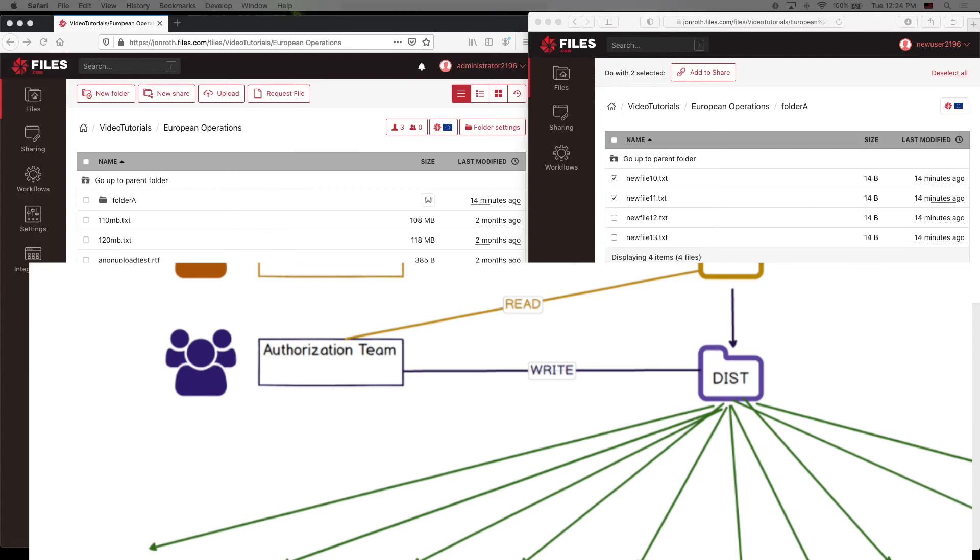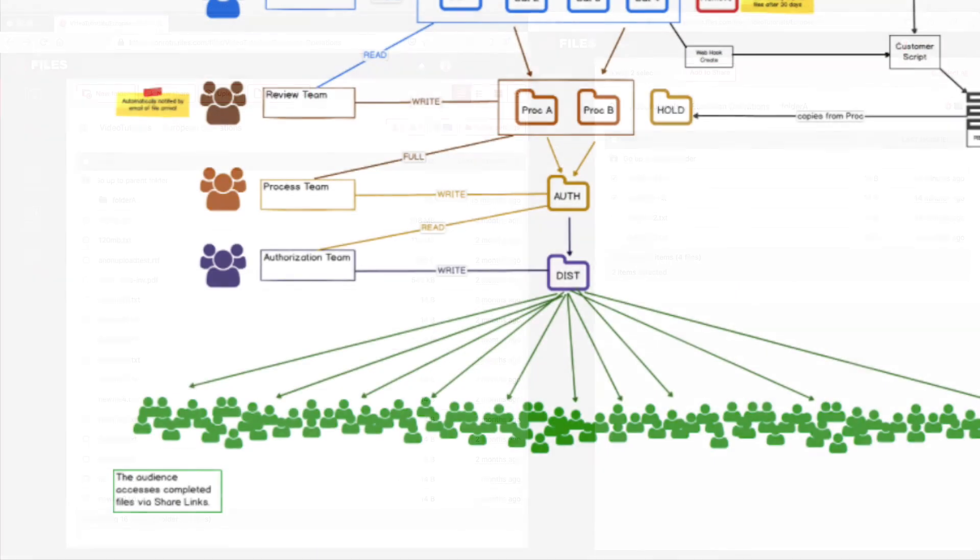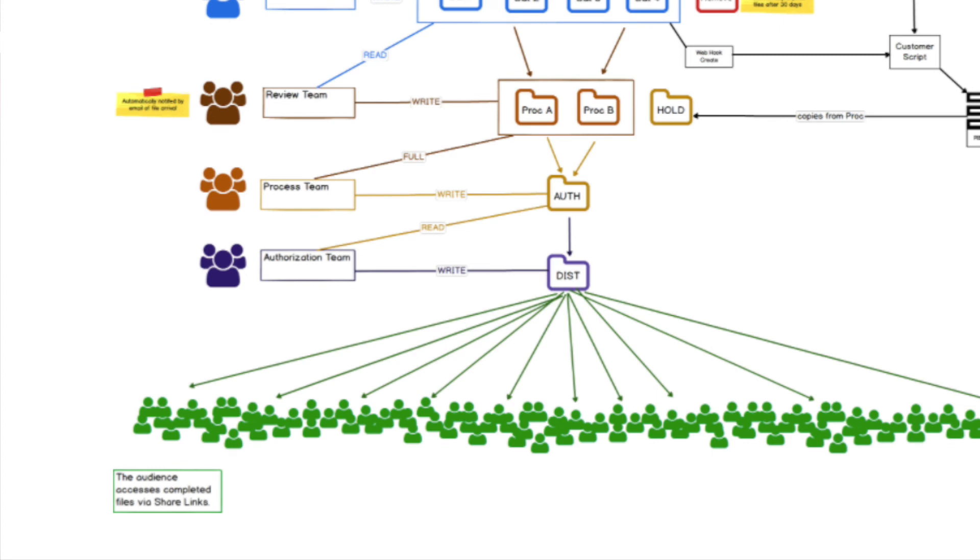If the population that needs the reports is not a credentialed population or is anonymous, which is normally the case in the workflows we see in municipal governments and customers of that type, then the distribution is likely to be by a share link URL that is given out to the population. The share link is to the distribution folder itself. So when the authorization team copies a process report file from the authorization folder to the distribution folder, it is instantly available to the audience.